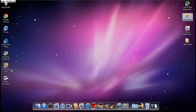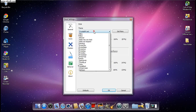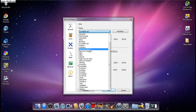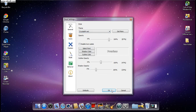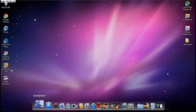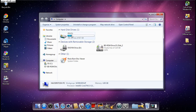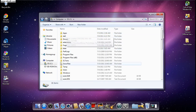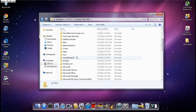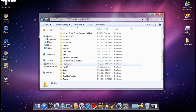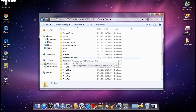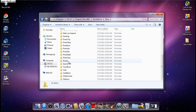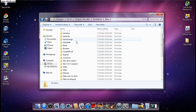To actually get the Mac dock applied, it takes a couple of steps. Open your computer, go to your hard drive, and find Program Files x86. Open that, scroll down to find RocketDock, and then go to the Skins folder. You should see all the themes that are in your RocketDock application.